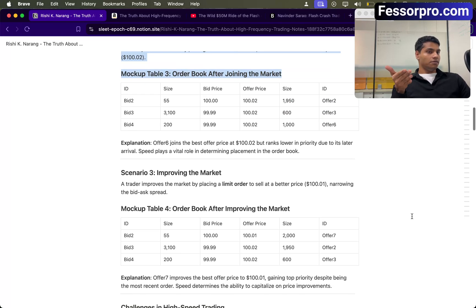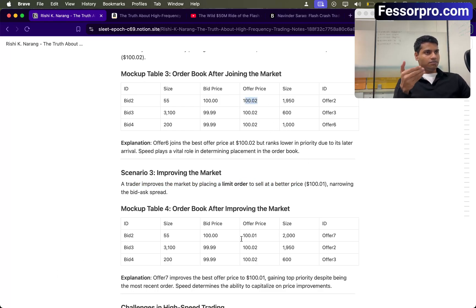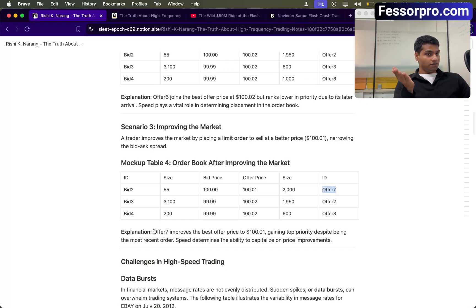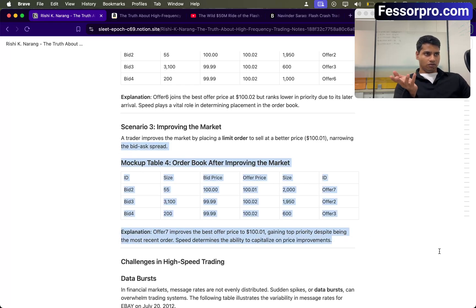Limit orders can also help in improving the market. Let's say a trader improves the market by placing a limit order to sell at a better price. The best price available is 100.02. Someone comes in and places a limit order at 100.01, so 100.01 will be given the highest priority — offer seven with 2000 quantity. Offer seven improves the best offer price to 100.01, gaining the top priority despite being the most recent order. This is how the order book works and how the exchange decides which order gets filled first.